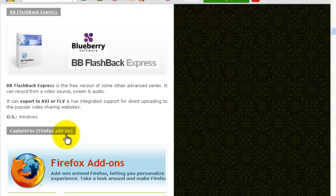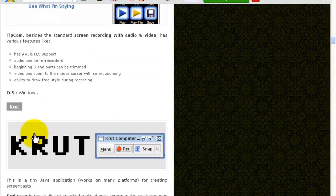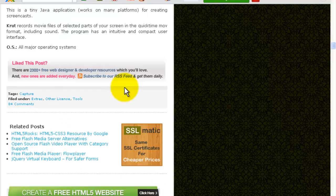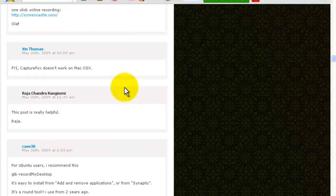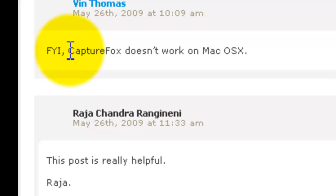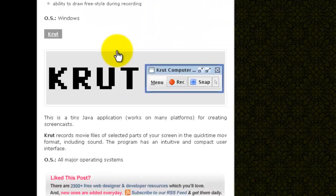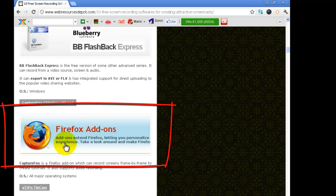I think that one you have to pay. Yeah, Firefox add-ons, the TipCam that I just showed you, there's Krut, which is a simple little one there. It just says record and it should say stop once you've done it. The FYI, Capture Fox doesn't work on Mac OS X, which is on a Firefox add-on.